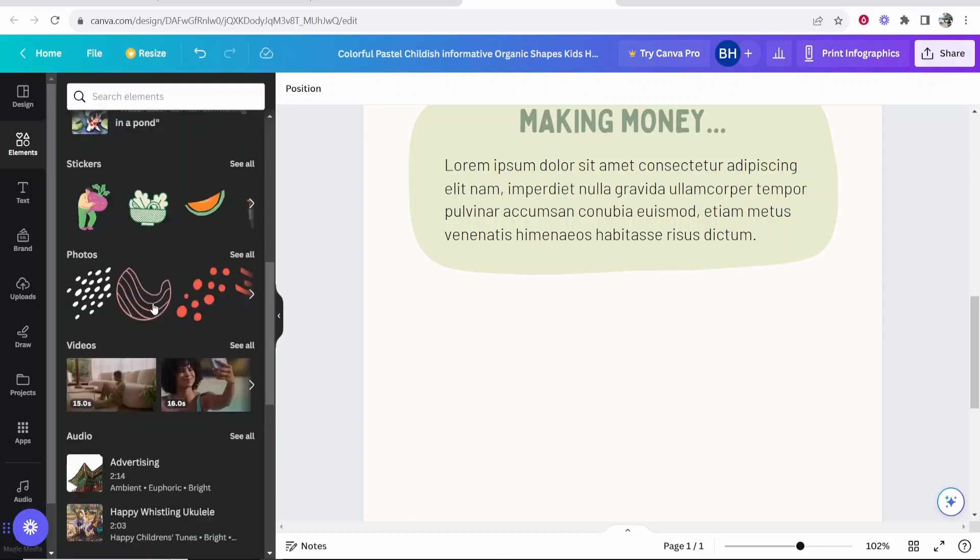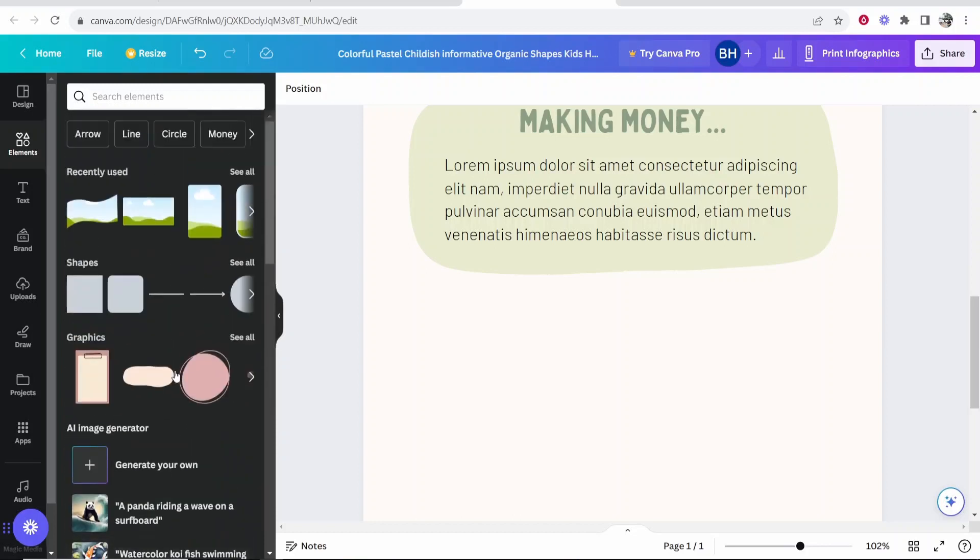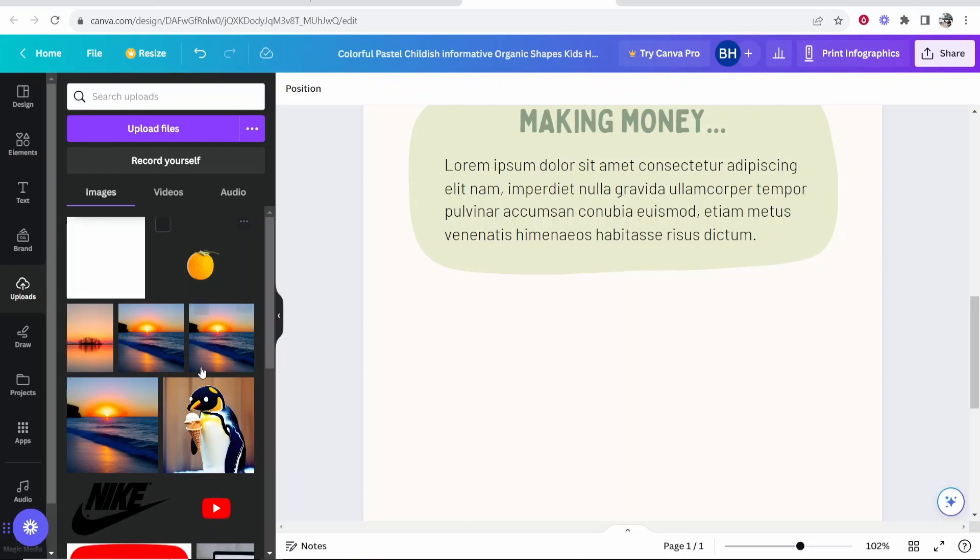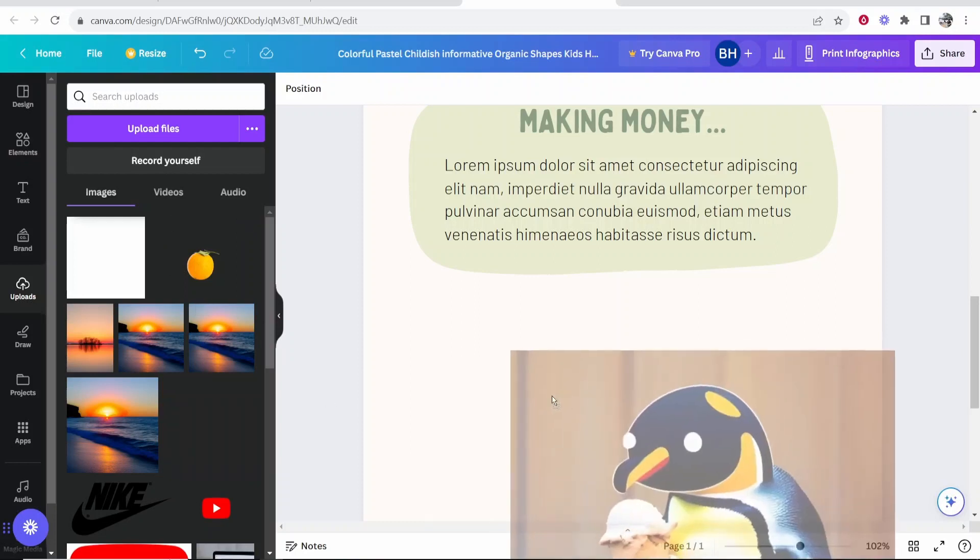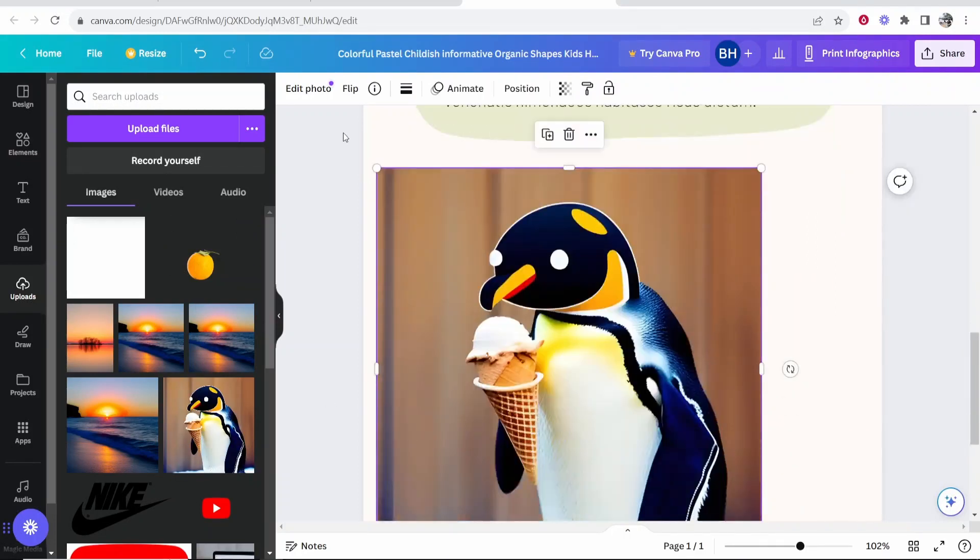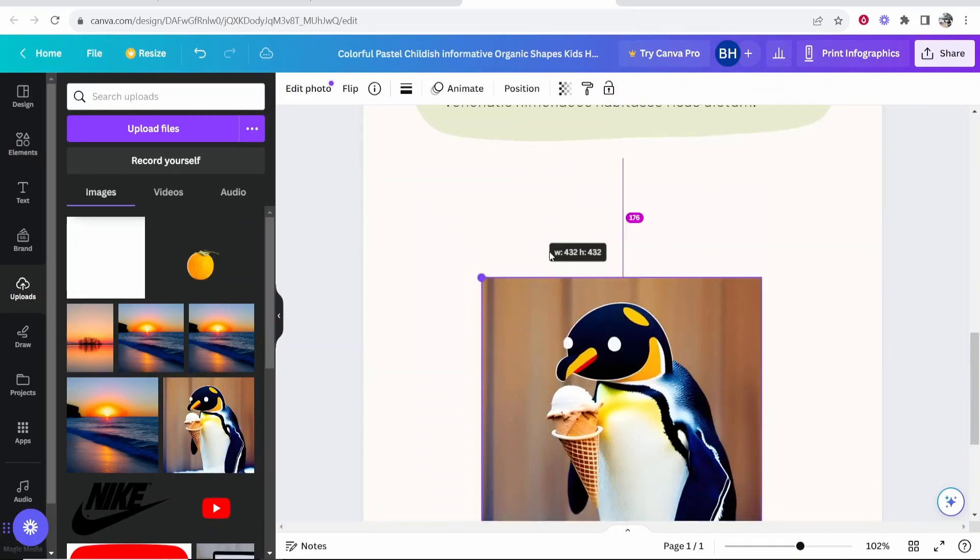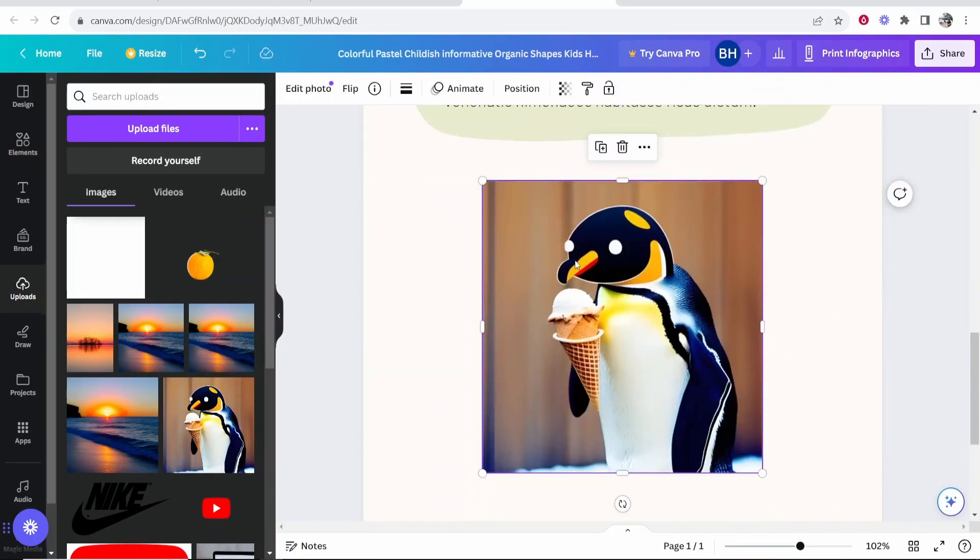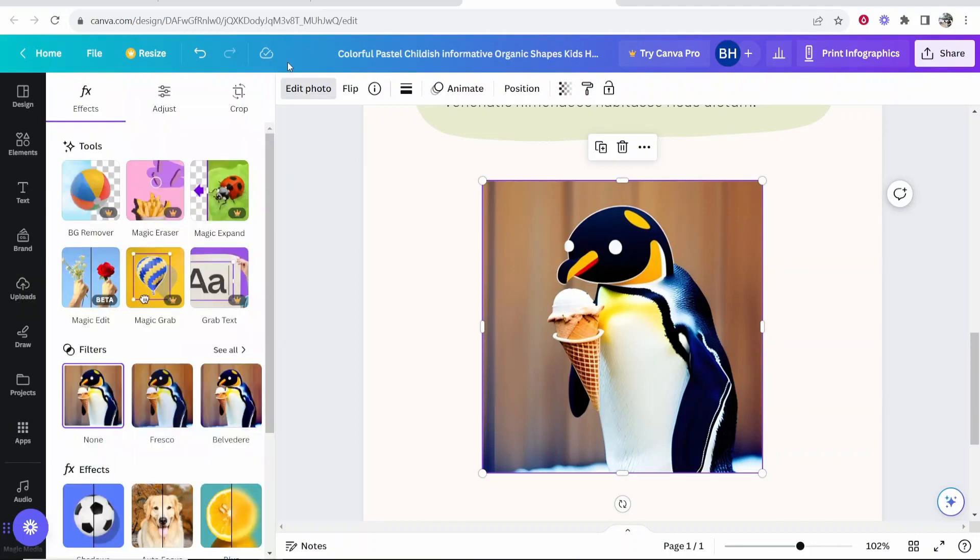But you can add all the usual Canva elements and upload your own. So if you go to upload, you can upload your own images as well. So you want to drag this on and you can customize this however you would usually on Canva. You can customize this and make this as advanced or as simple as you would like.